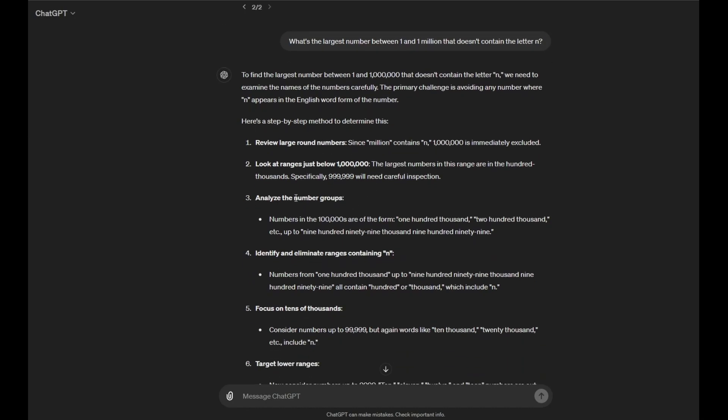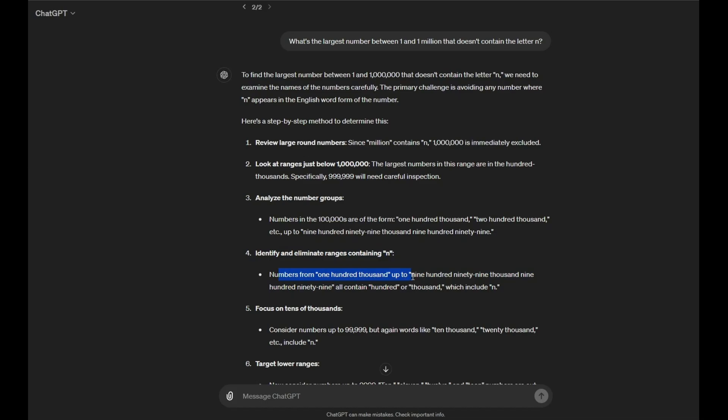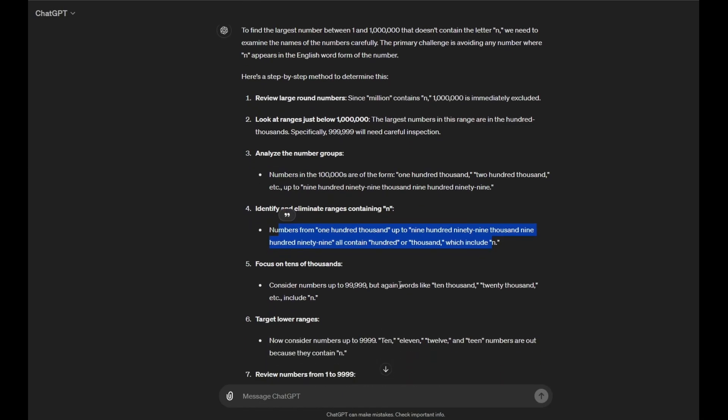Analyze the number groups. Numbers in 100,000s are of the form 100,000, 200,000, etc. Identify and eliminate ranges containing N. Numbers from 100,000 up to 999999 all contain 100,000 which include N. Okay, so it got this right.